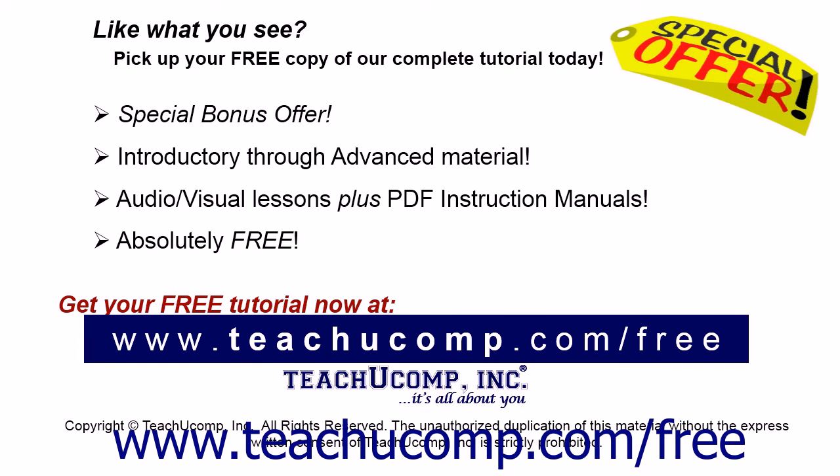Like what you see? Pick up your free copy of the complete tutorial at www.teachucomp.com/free.